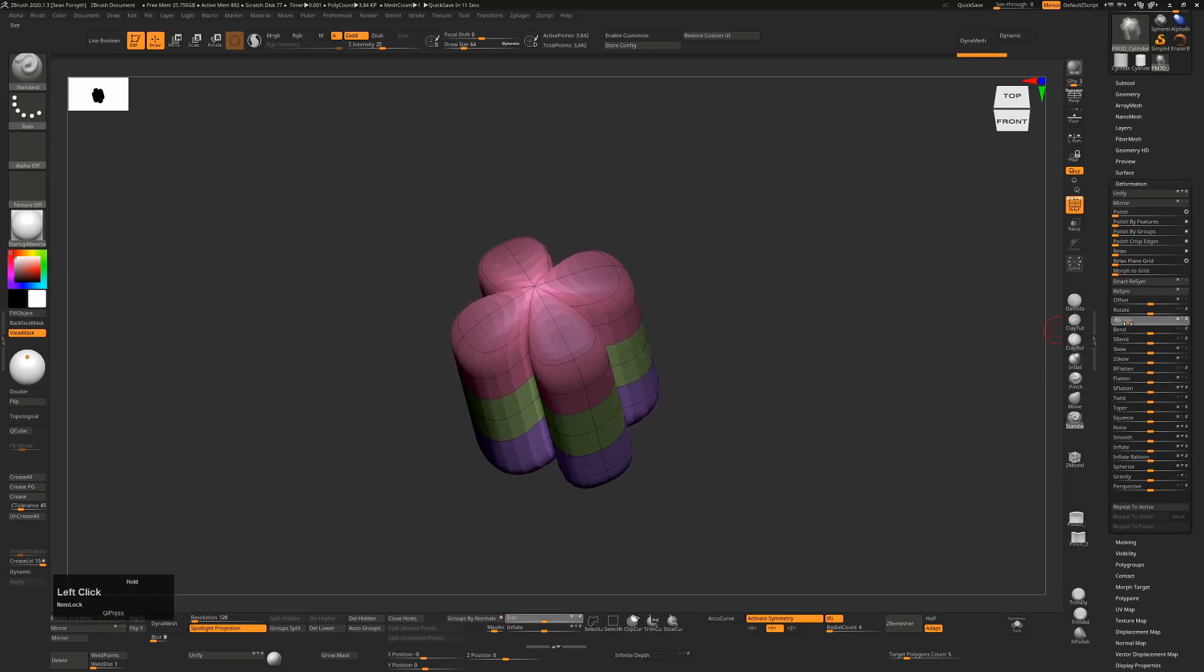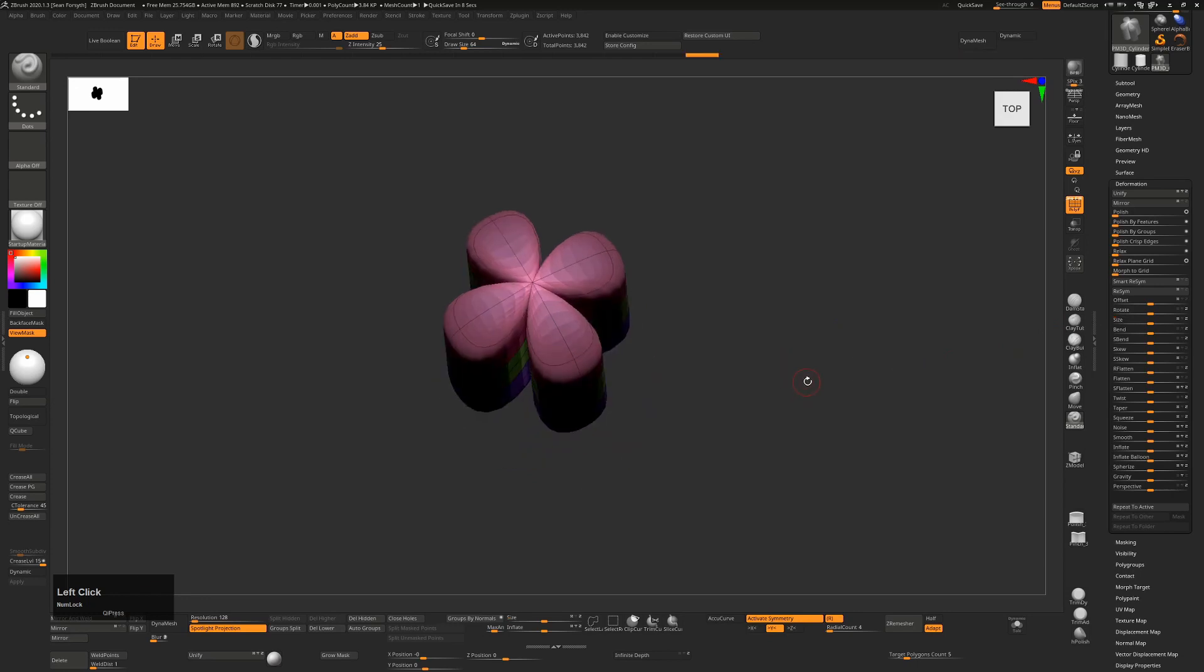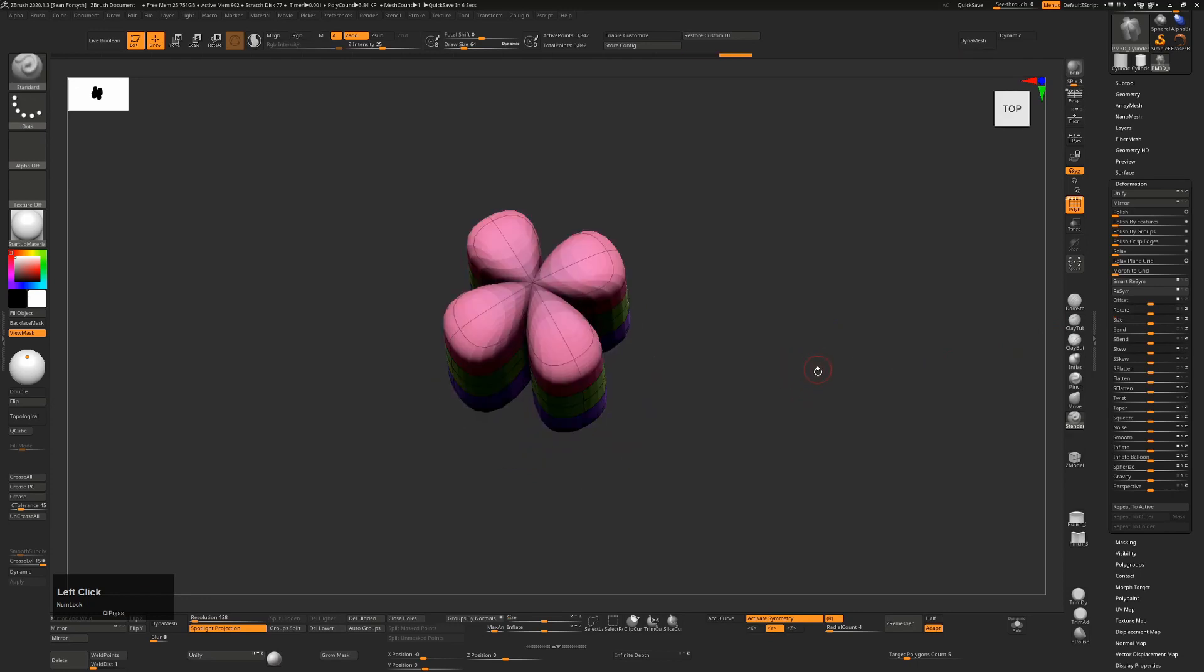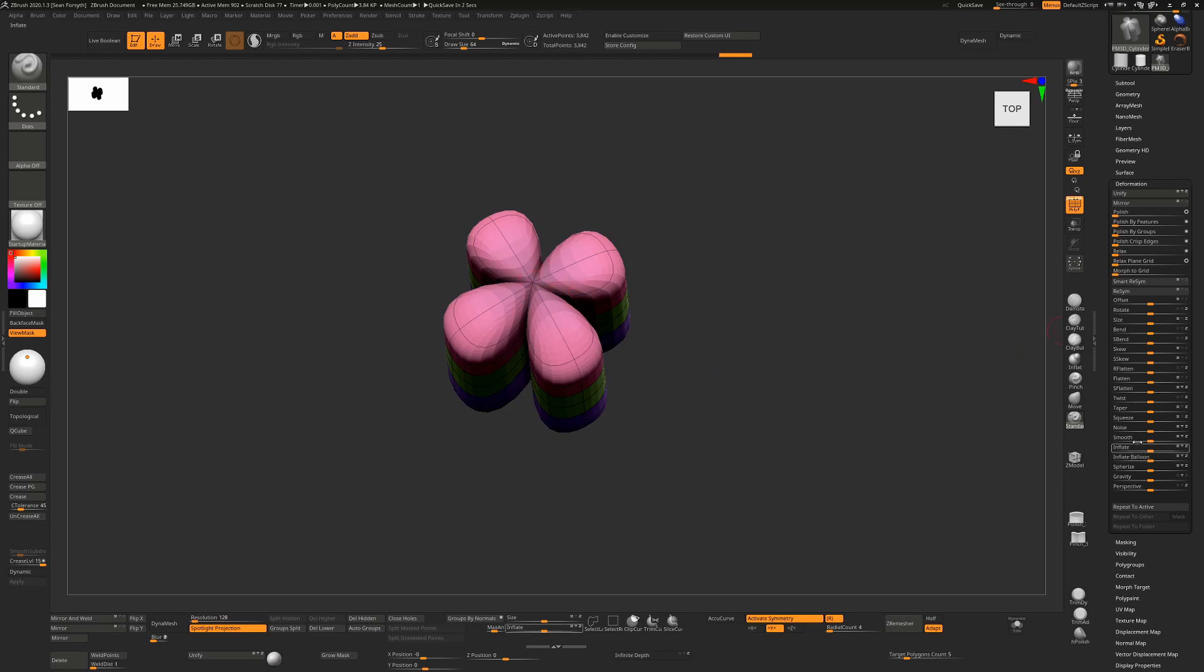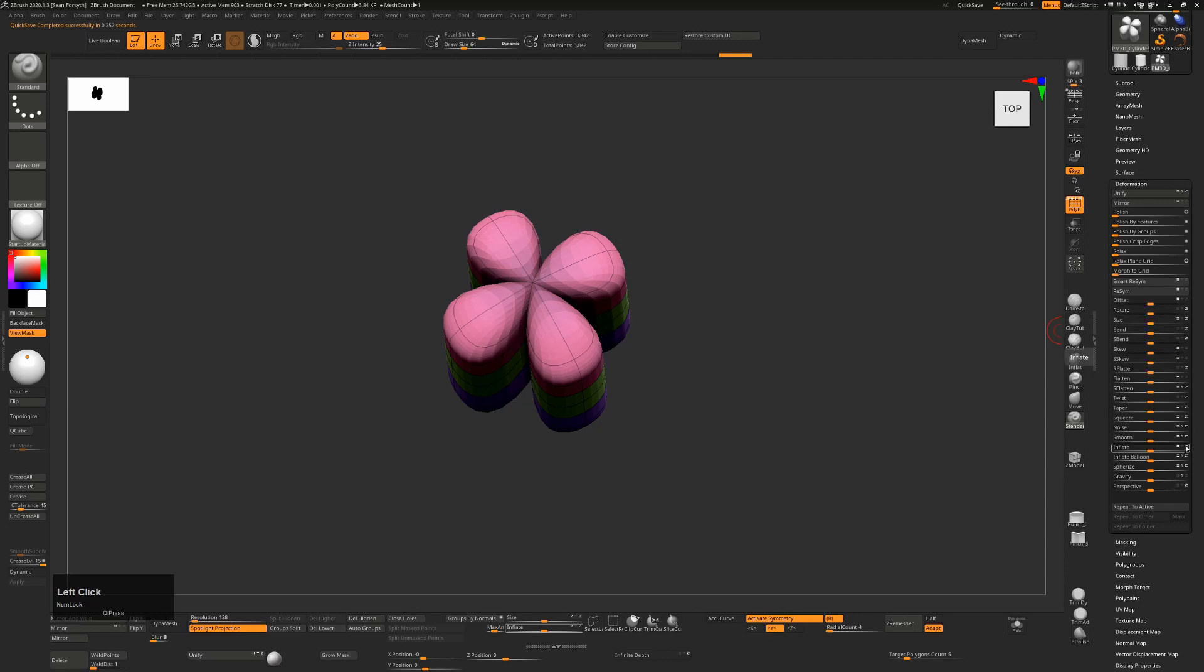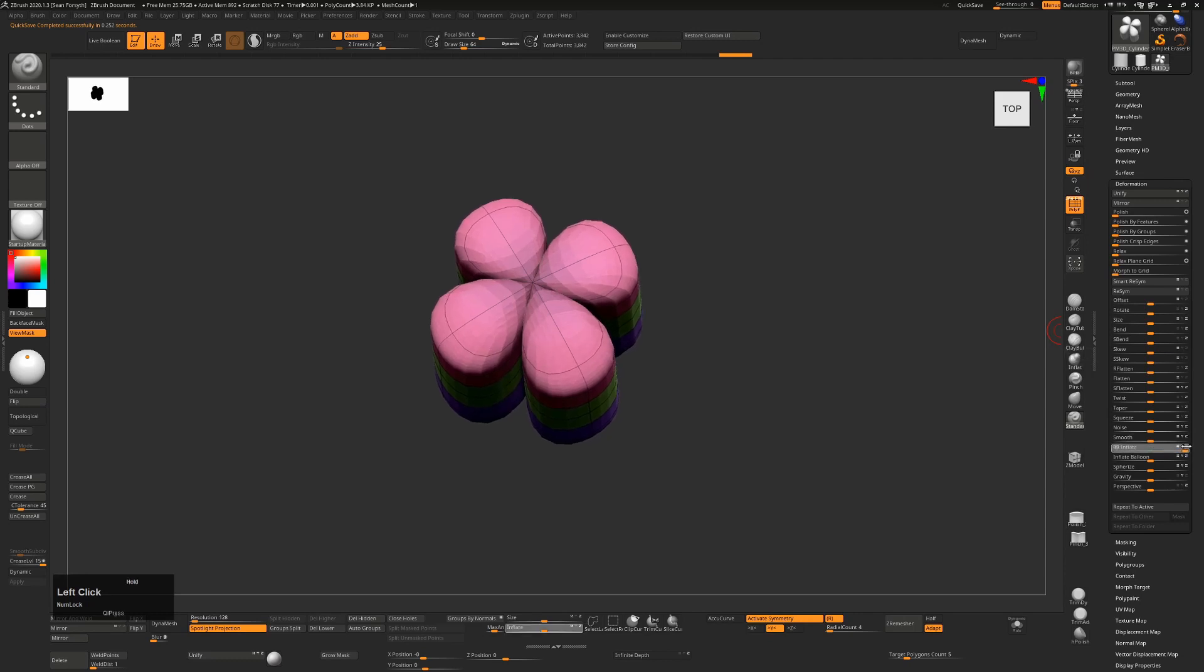I'll do it one more time. Now I'll Ctrl+drag or Ctrl+click on the canvas to invert that selection, so we've now protected the inside and we want to inflate the outside. But again we don't inflate up and down—we just want to inflate at the X and Z. I'll do that and inflate these two like that. Ctrl+drag to get rid of that.